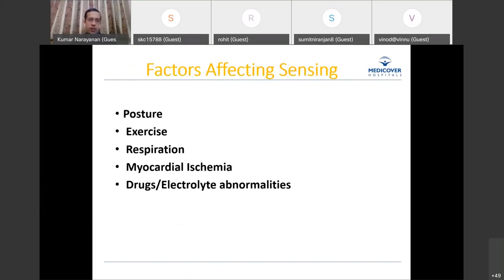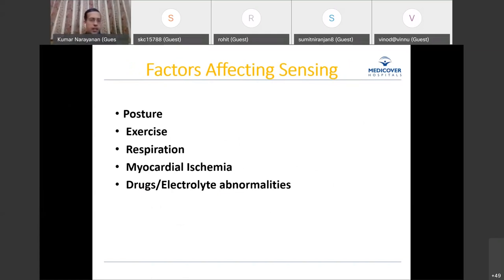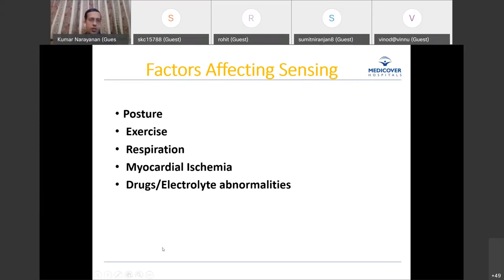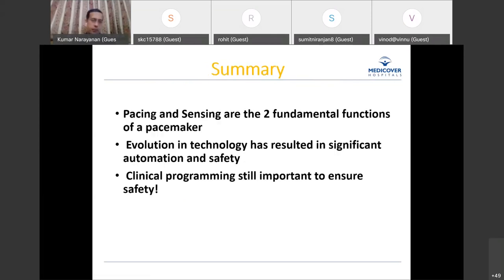Just as with pacing, various factors within the body can also affect sensing — posture, exercise, respiration, myocardial changes, drugs, and electrolyte abnormalities. Biological factors and changes in the patient's clinical status can affect the sensed signal, so these must be kept in mind when evaluating sensing problems.